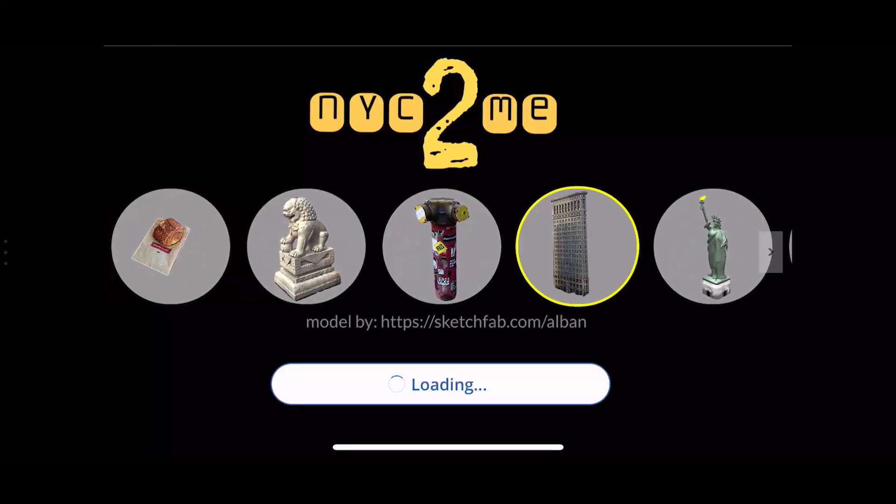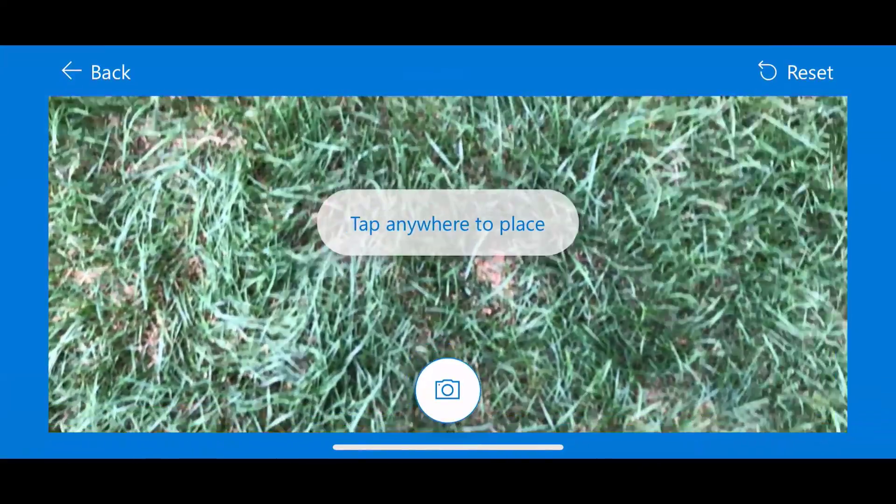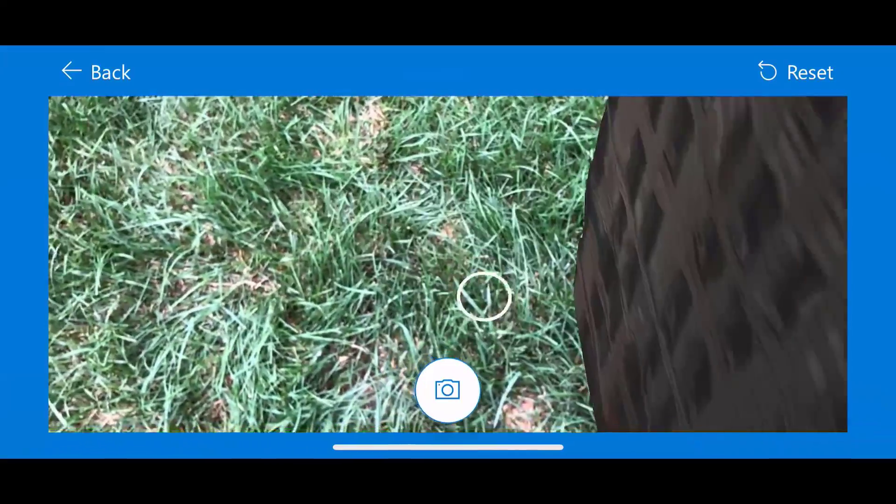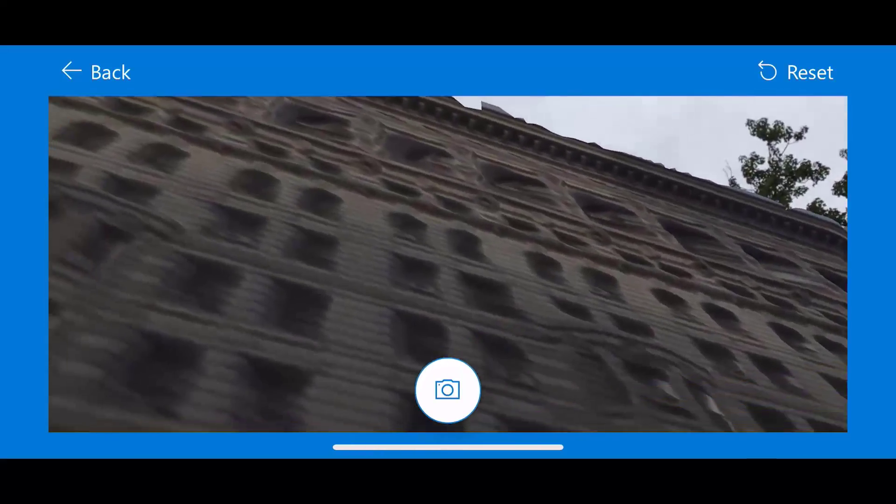So this is an example. It's a fun example how you can use Mixed Reality. There are a lot of business use cases for this too, for placing items in your workplace or measuring them. But I thought since we couldn't travel right now, this is a good use to try it out.